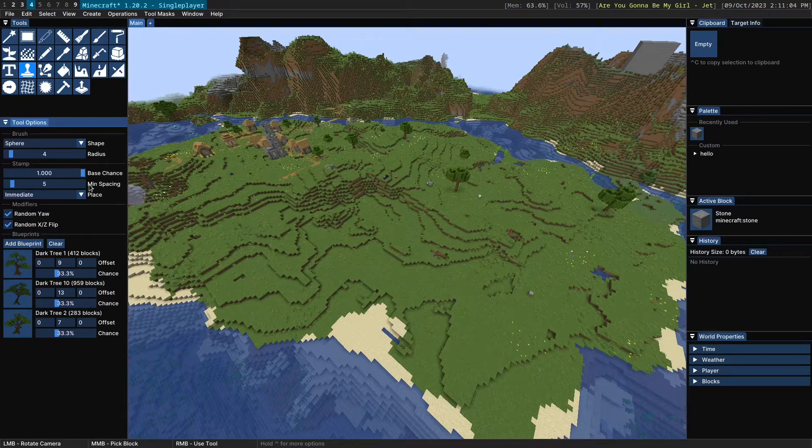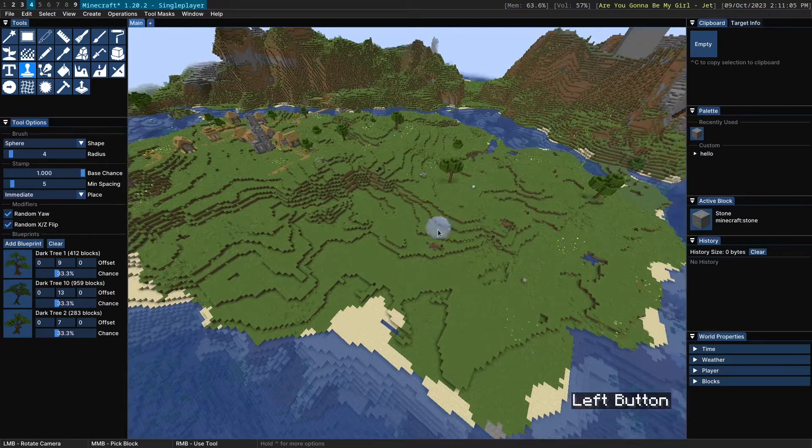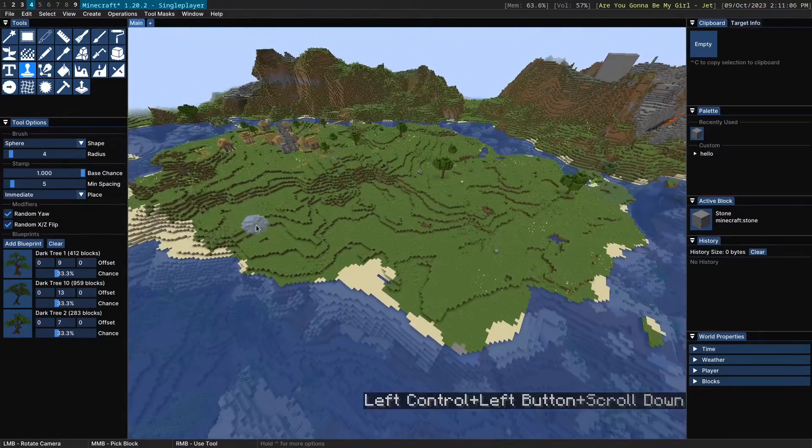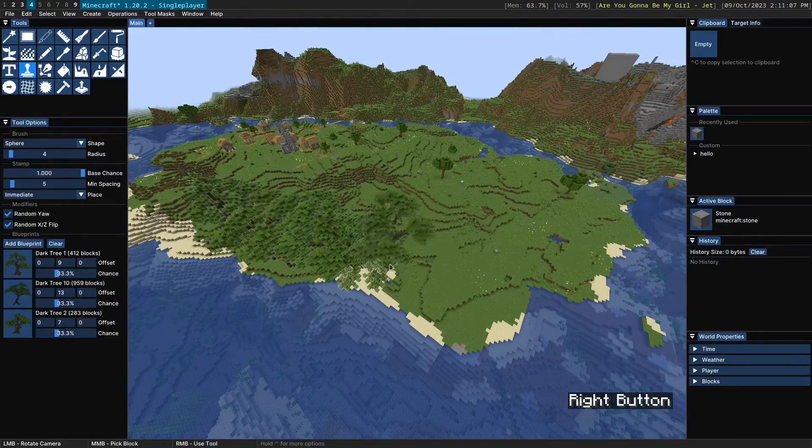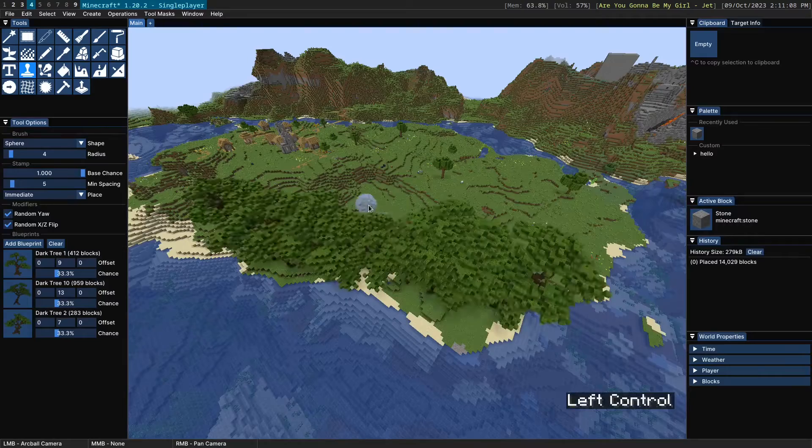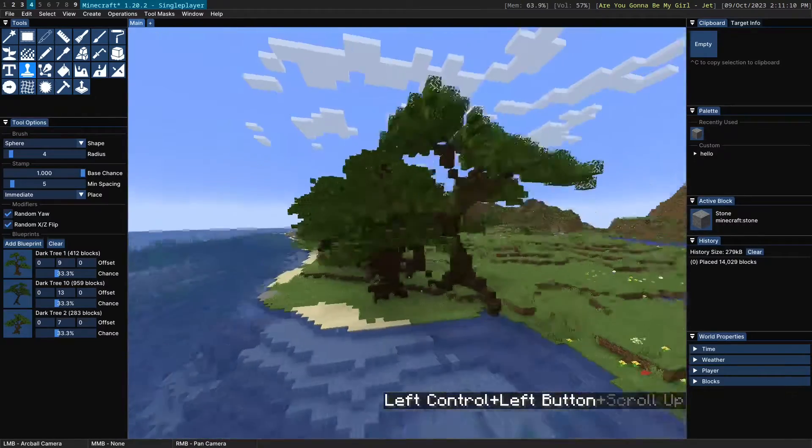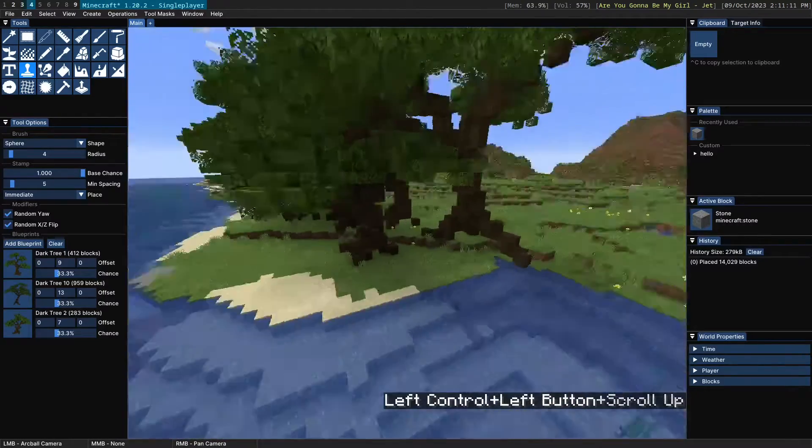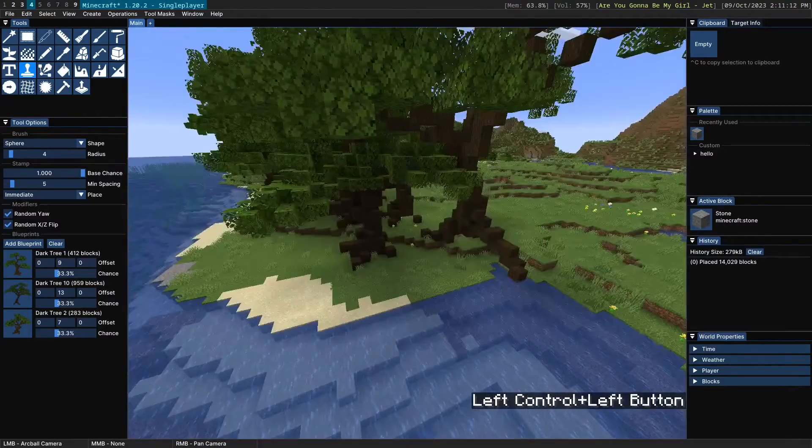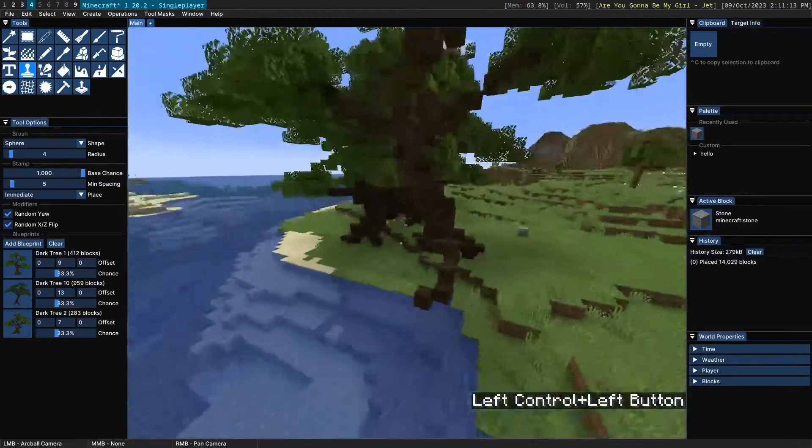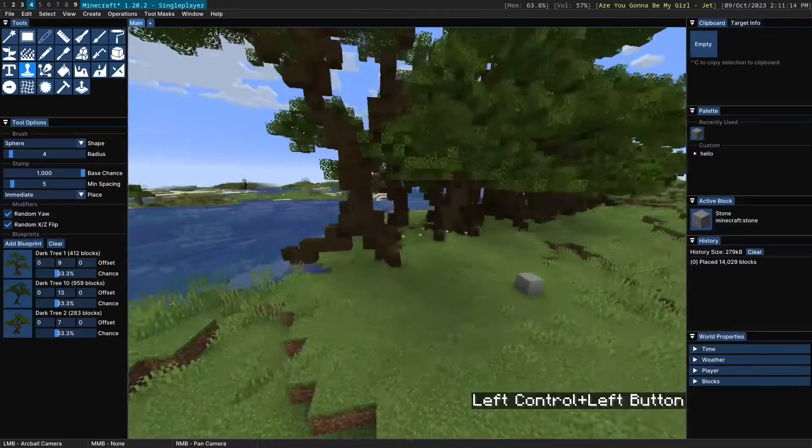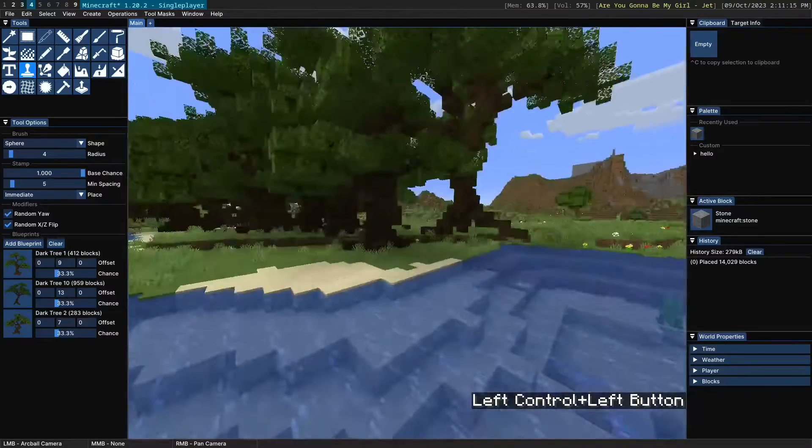And just to show the basic usage of the tool, if we start brushing over here, you'll see that we get a bunch of different trees placed down. They have random yaw and random XZ flipping.